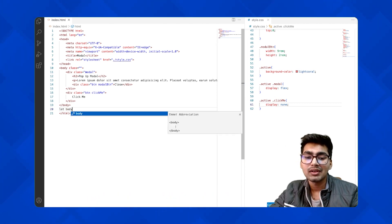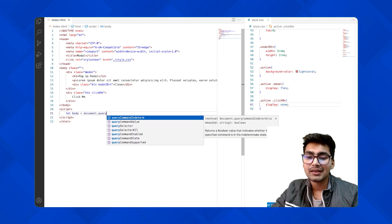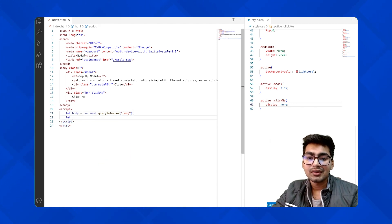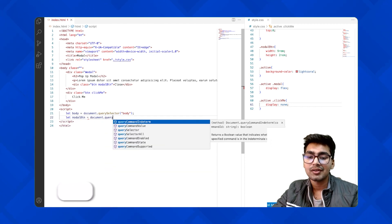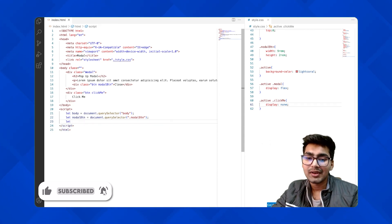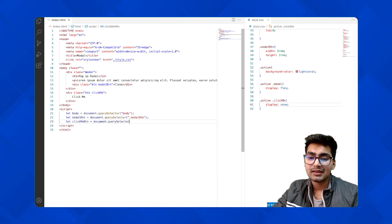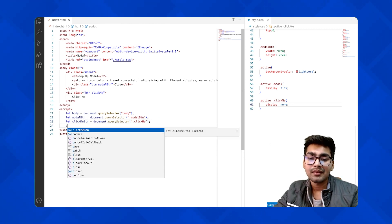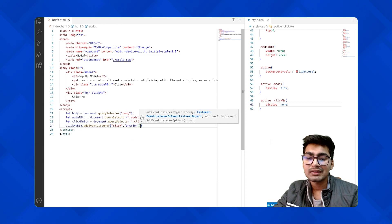In JavaScript, I'm selecting three elements: the body using document.querySelector('body'), the modal button using document.querySelector('.modal button'), and the click me button using document.querySelector('.click-me').